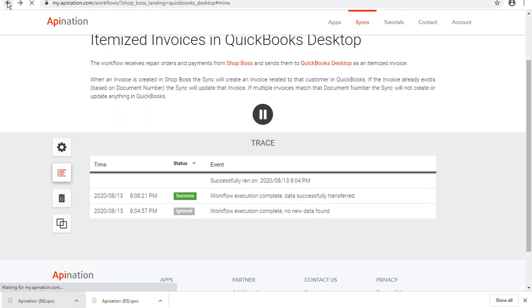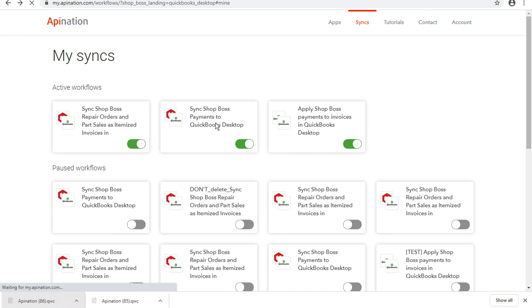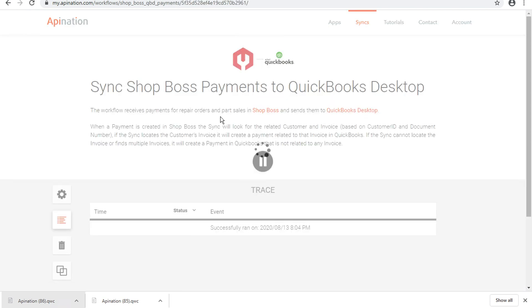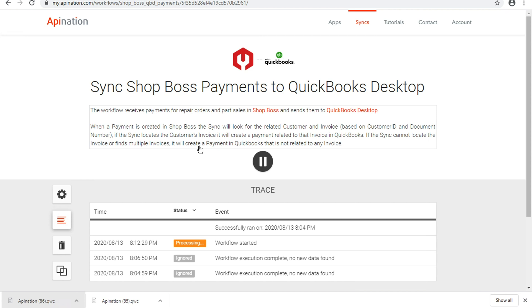And this is something that we'll see come through in the payments integration. So we've got our workflow card here that says sync ShopBoss payments. I'll click on that. And it's already running, doing that same thing that we were talking about before.